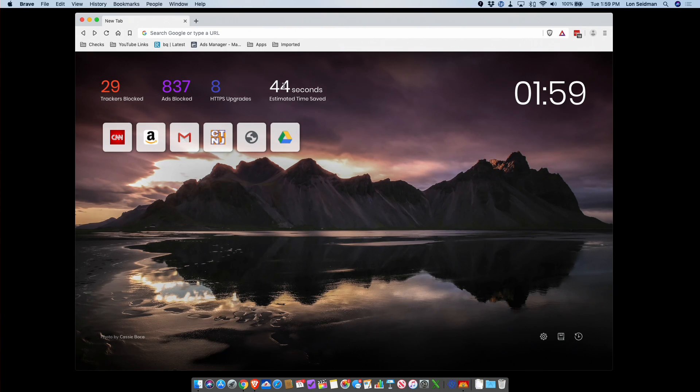Now this browser is running with the Chromium engine, and that is the open source component of the Chrome browser. Anyone can take that Chromium engine and make their own browser out of it, and that is what the team at Brave did.